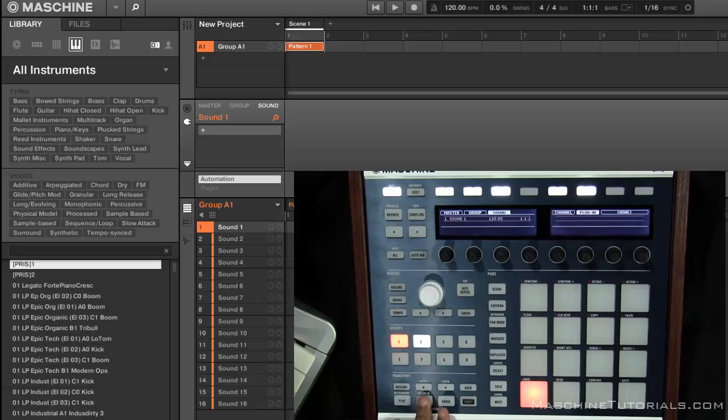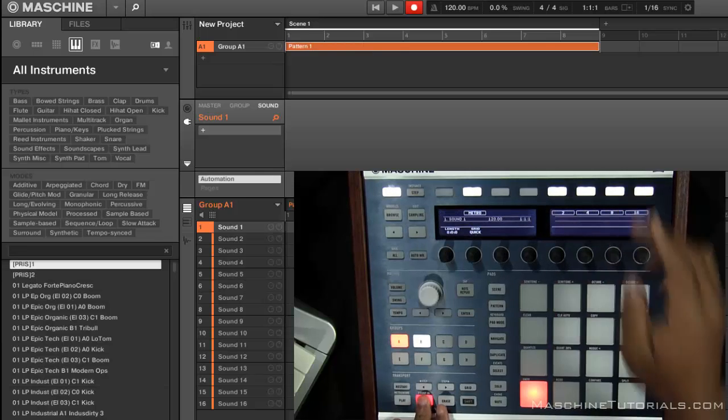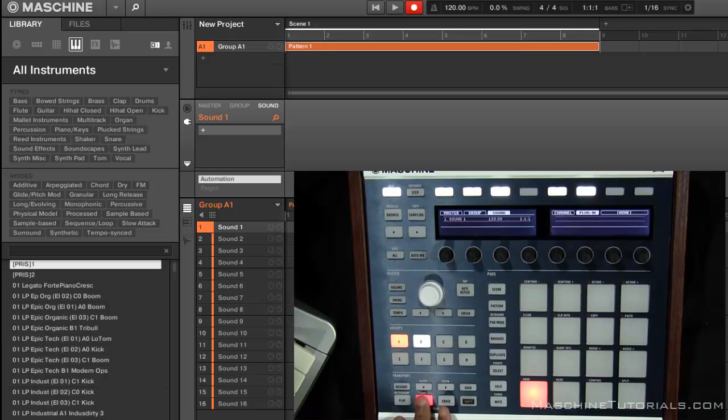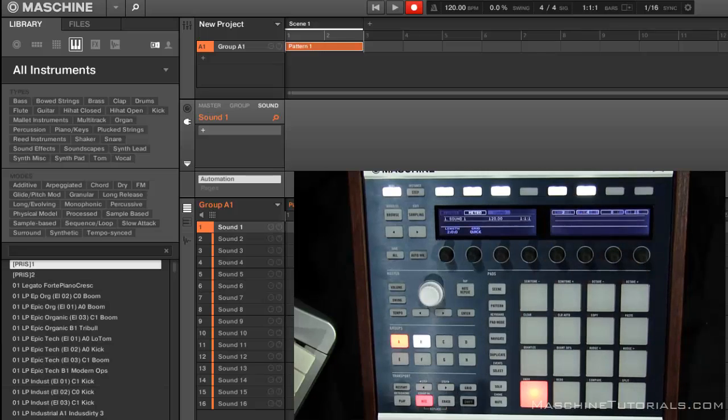So if I quickly want an 8-bar pattern, all I got to do is hold record and hit that, and now I got an 8-bar pattern. Same thing if I want 16 or 2 or 4, just hold record and press any one of those numbers.